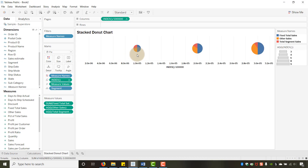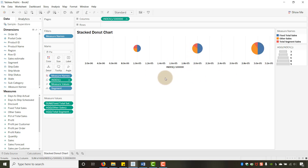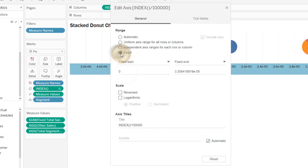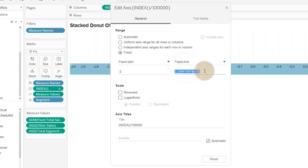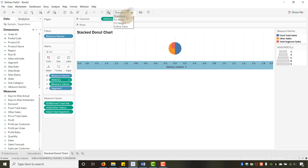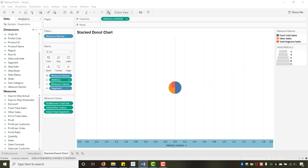By dividing by 100,000, values 1, 2, and 3 all become extremely small. Then edit the axis and set it to a Fixed range from negative 2 to 2. This scrunches all three pies on top of each other — at this point it looks like the Firefox logo.